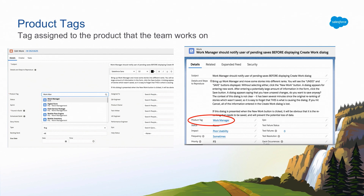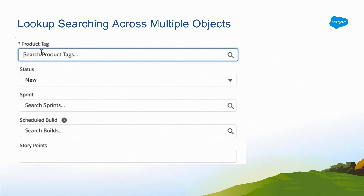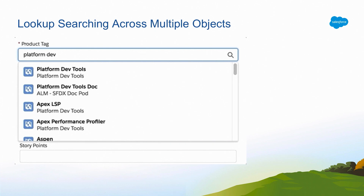Now that I've given you context about how product tags work, Mike is going to take over and explain the behind-the-scenes of how this custom feature actually works. Before getting started, quick show of hands: how many people here are developers? And how about developing on the platform — whether it's Apex, Visualforce, or LWC? I'm going to walk through some code showing how we developed this custom product tag.